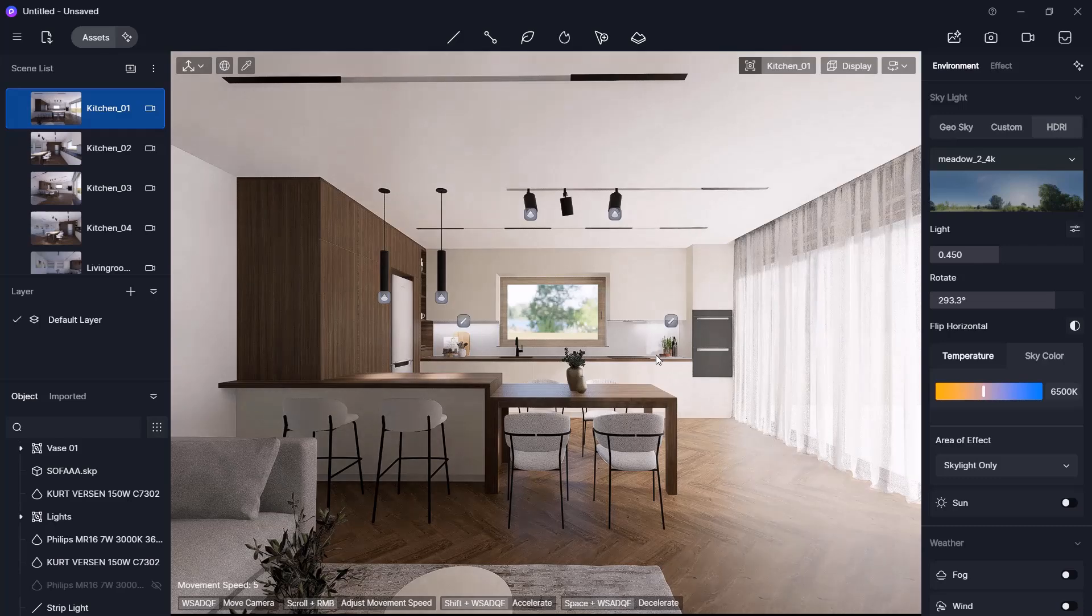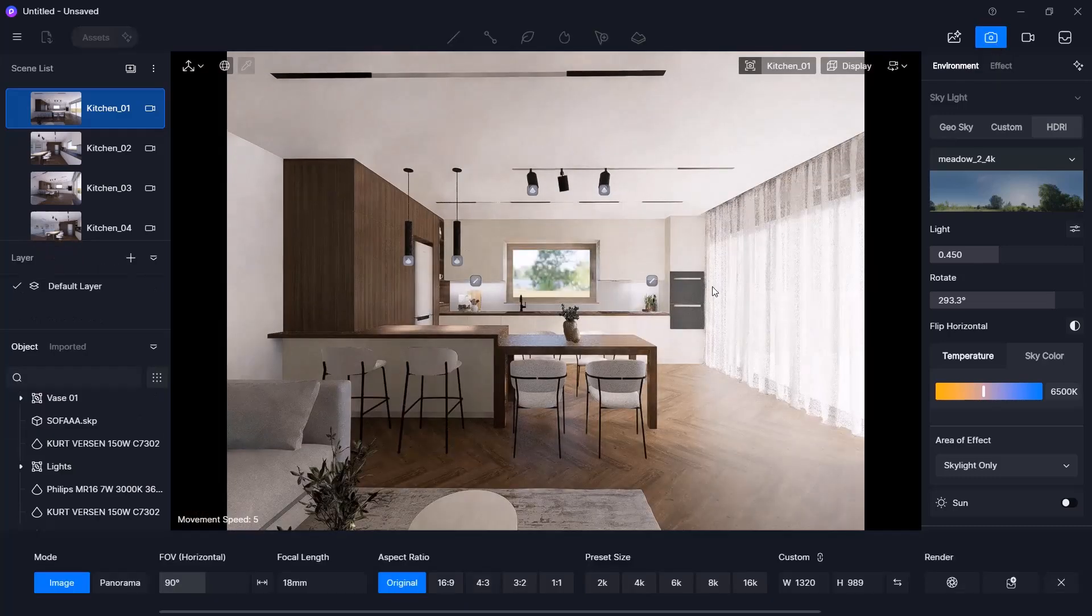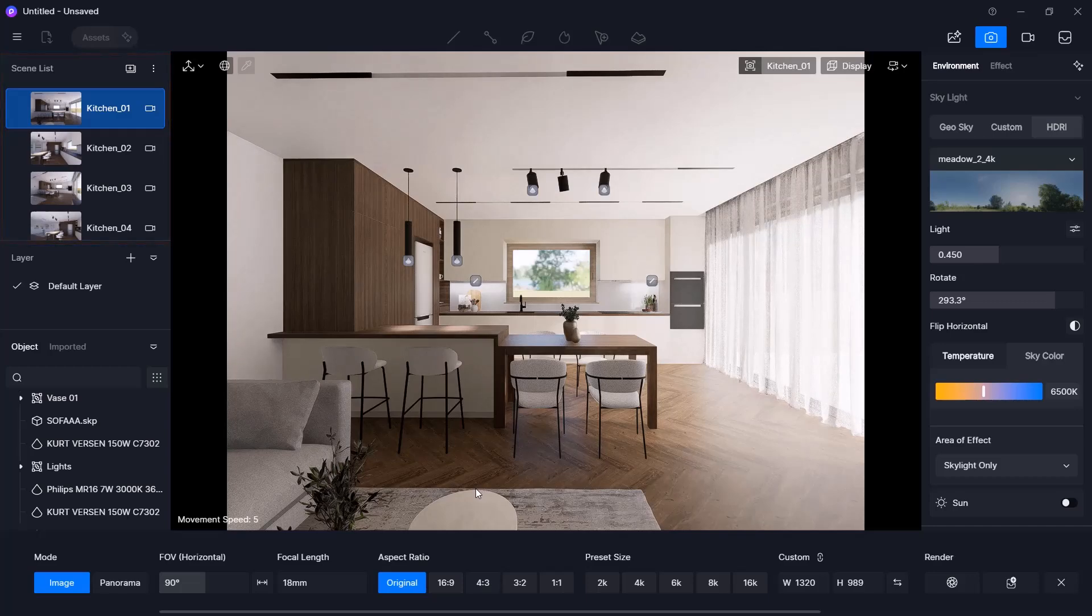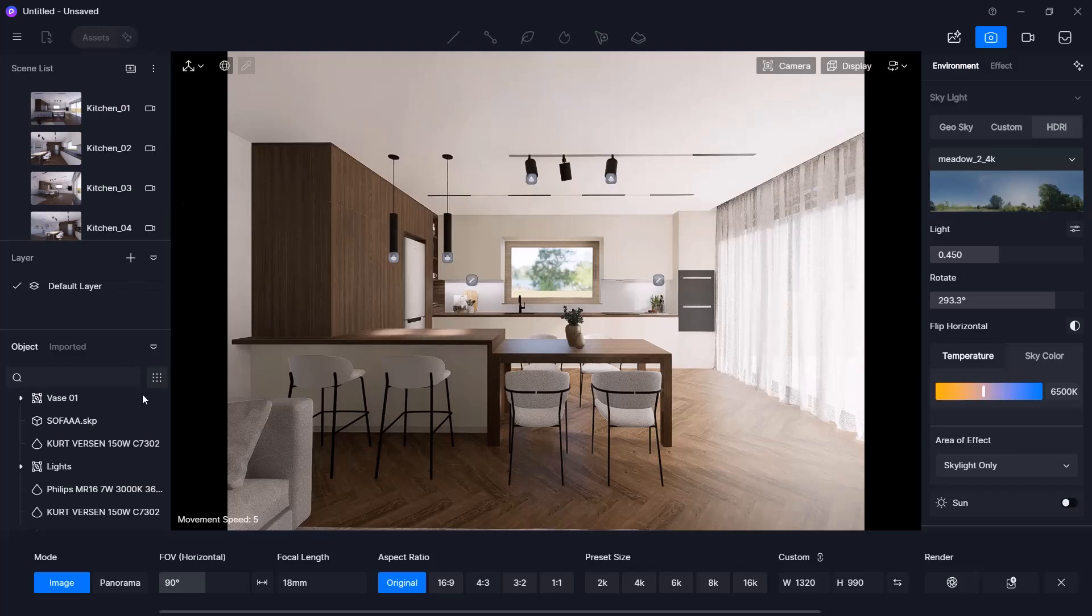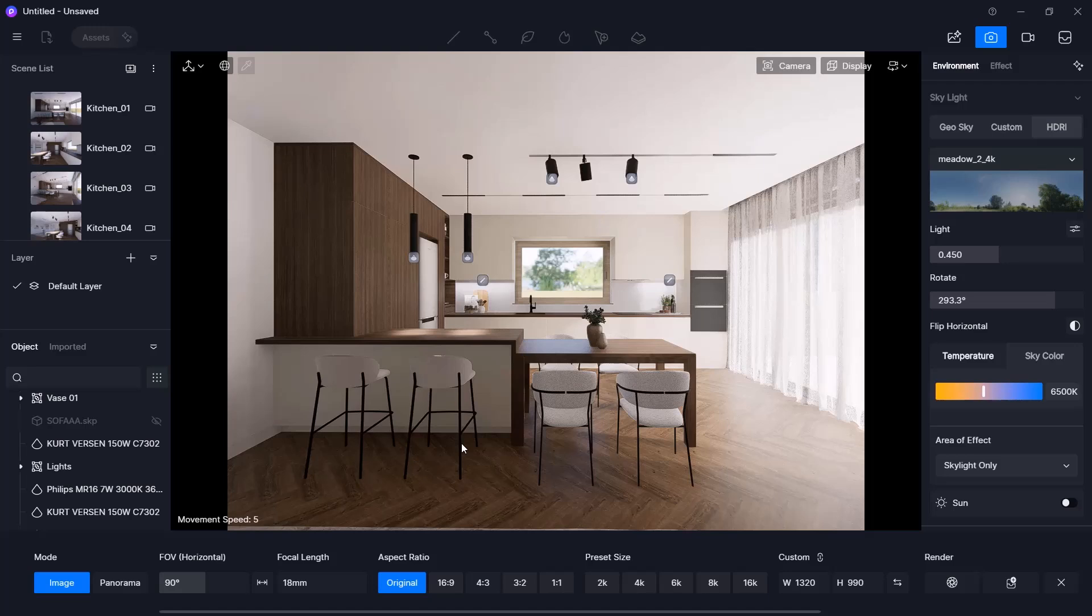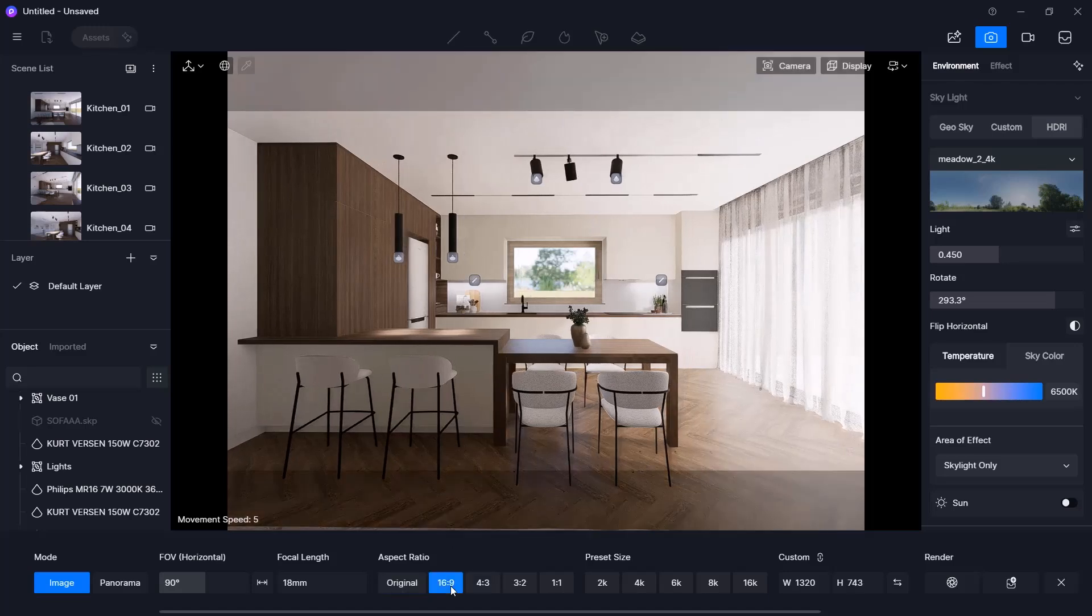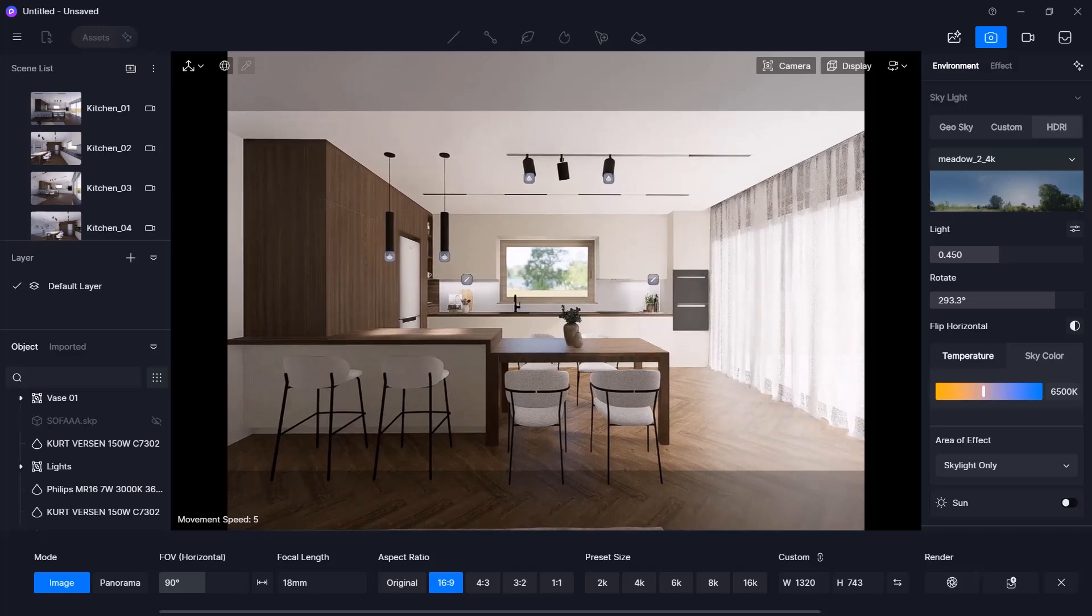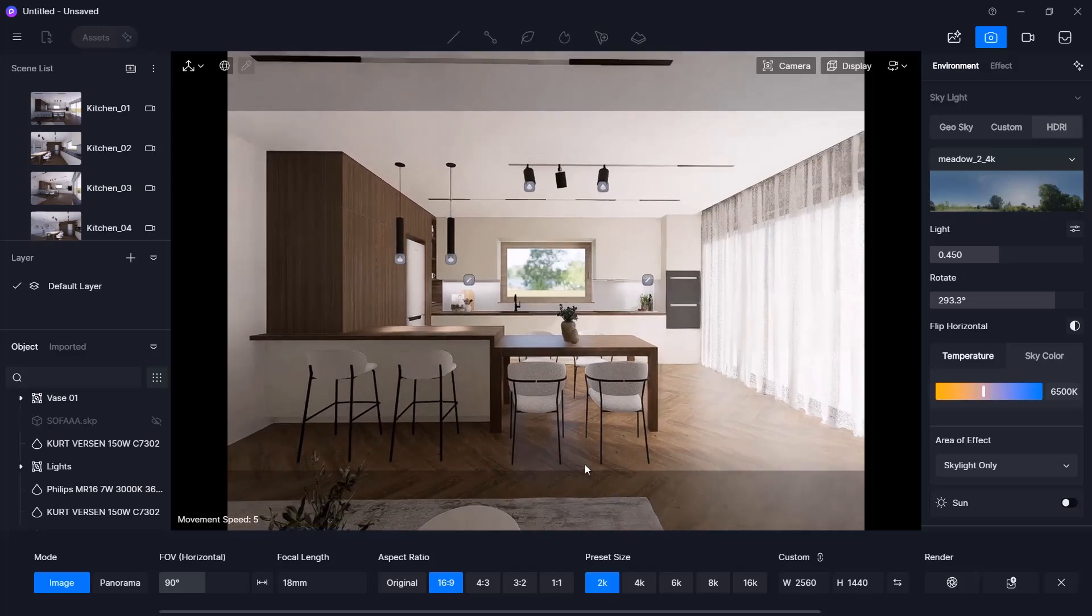Once everything is set and you are happy with the result, it's time to render. Click the camera icon for render settings. You can still adjust the view here. I will move the camera a bit forward and hide the sofa, so it doesn't block the view. Then I will set the render properties, for example, the aspect ratio, I will choose 16:9, and preset size currently 2K.